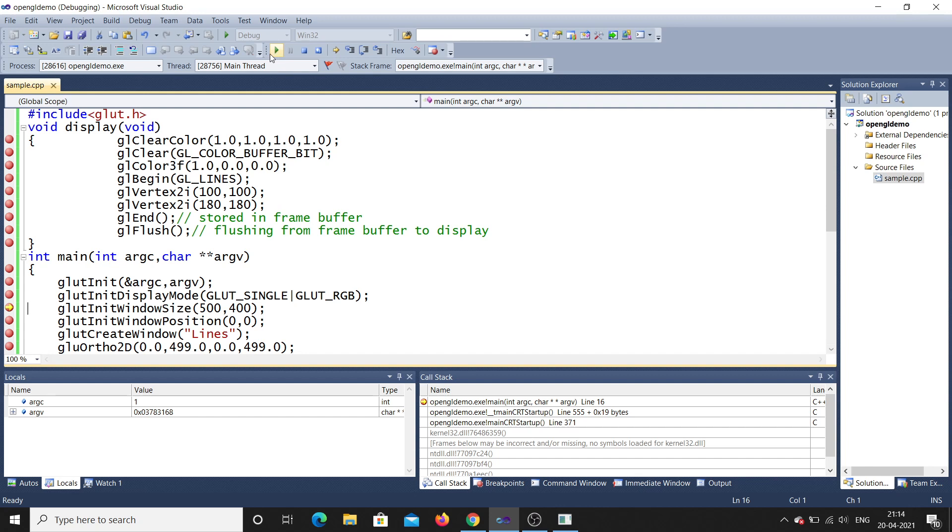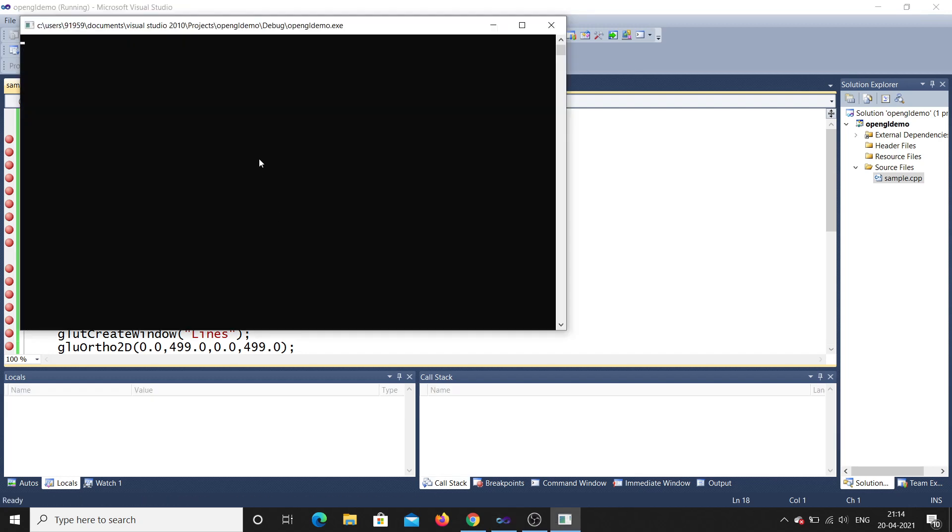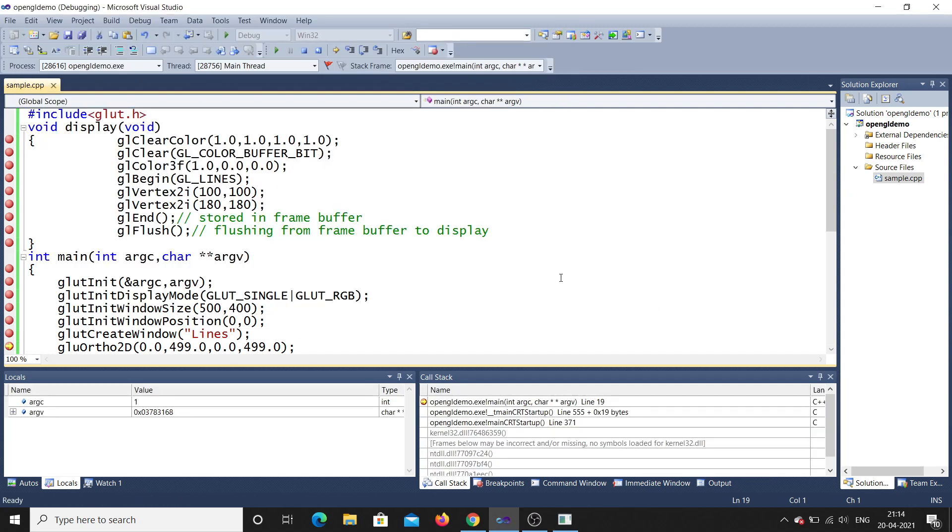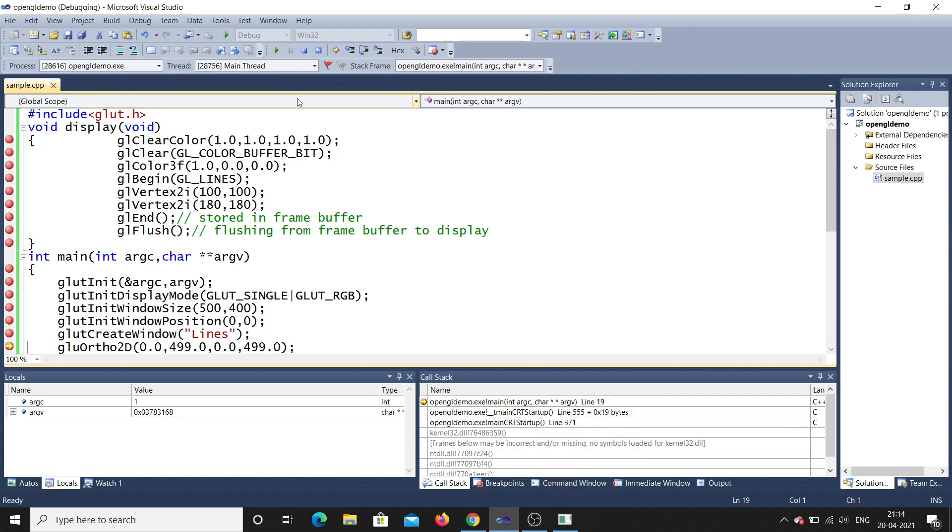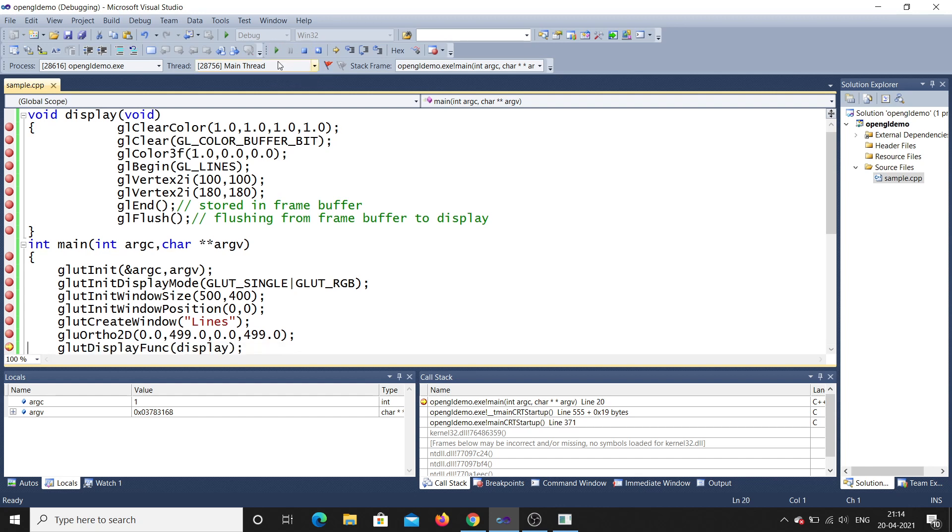Then it will go for glutInitWindowSize. It will set the size of the window. Then afterwards glutWindowPosition. Then afterwards it will create window. So now what will happen? You can see it will create a window. Once it created, it will go for ortho 2D, that is orthographic view 2D. You have seen there are four parameters over here that will be set now.